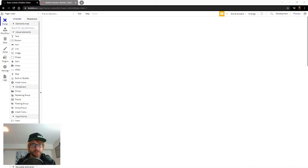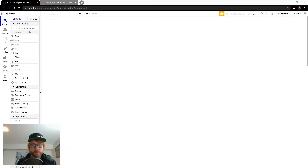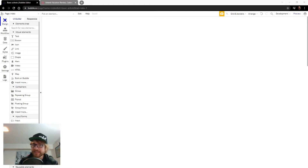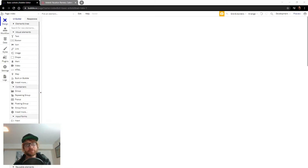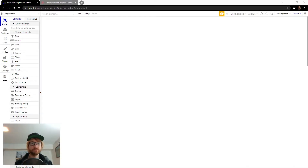Hi, I'm Jason and I teach non-technical people like myself how to build apps without writing one line of code. Today I have kids sleeping upstairs so you're gonna get my late night FM DJ voice. Let's get started.